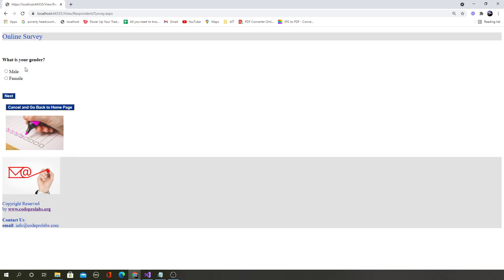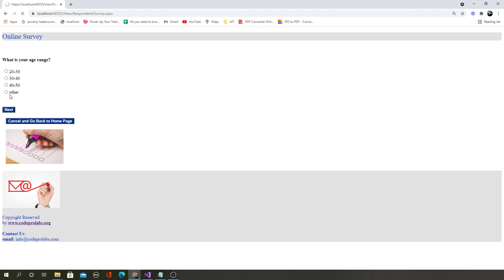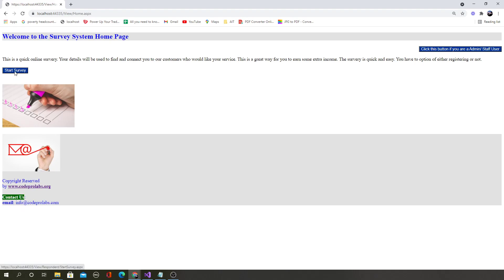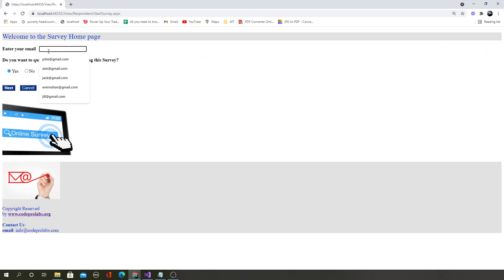The user will now be able to start the survey. These questions were defined by the admin in the admin dashboard — this is a real-world survey system and all data comes from the database. The questions appear as radio buttons because the admin specified this as a radio button question. The user clicks next and the data is loaded to the same page dynamically, for example answering 'what is your age range.'